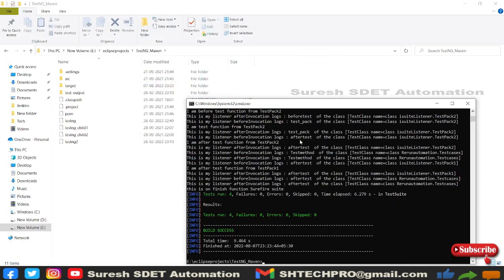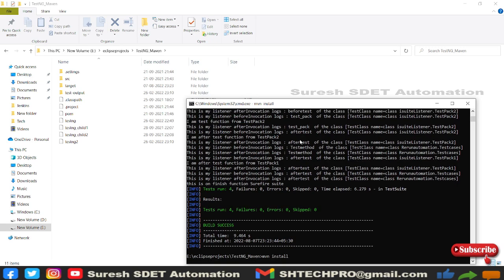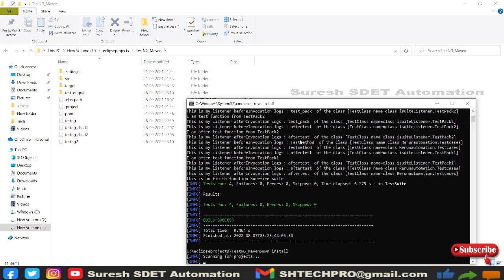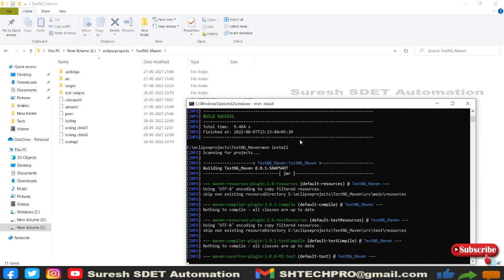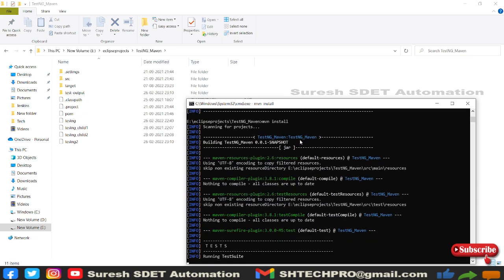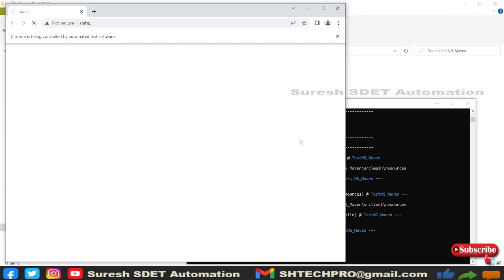Then we have mvn install. This is a command which we will use for the first time when you create a Maven project. For the first time you want to download all the respective jar dependencies, then you need to do this command, which is Maven install. It will also trigger your project based on your testng.xml or run class, and it will trigger.